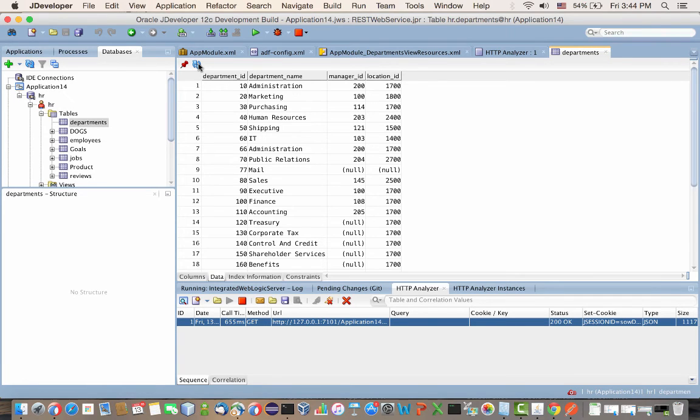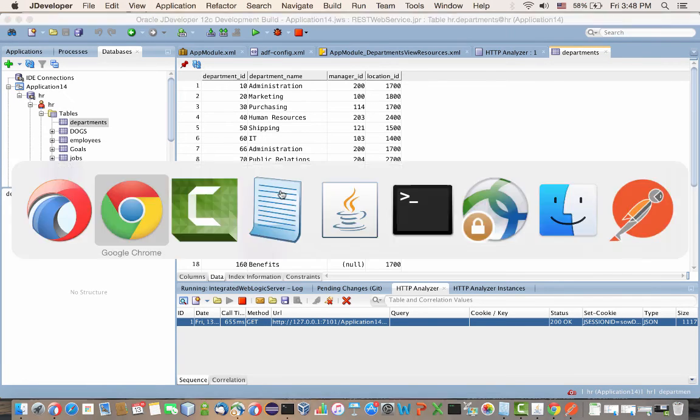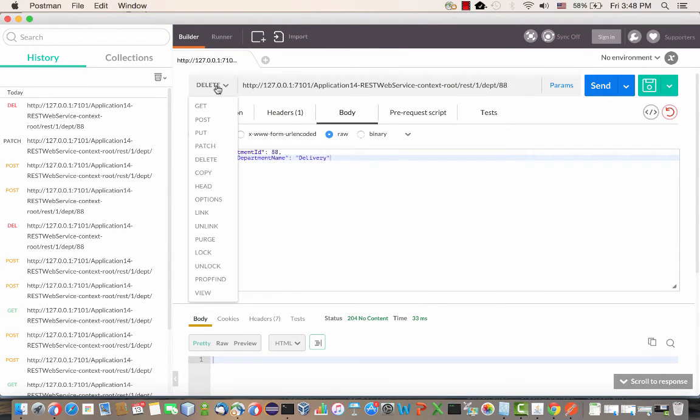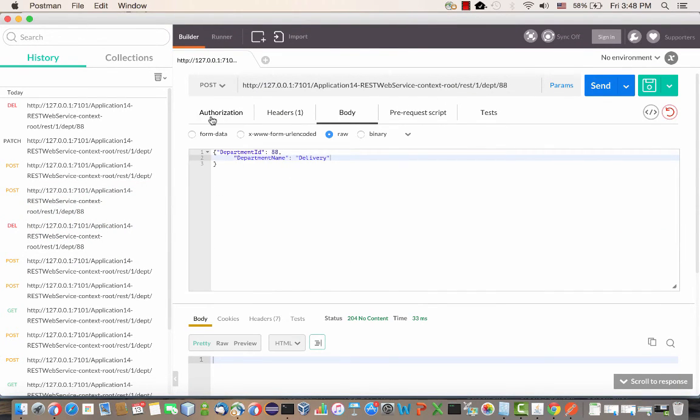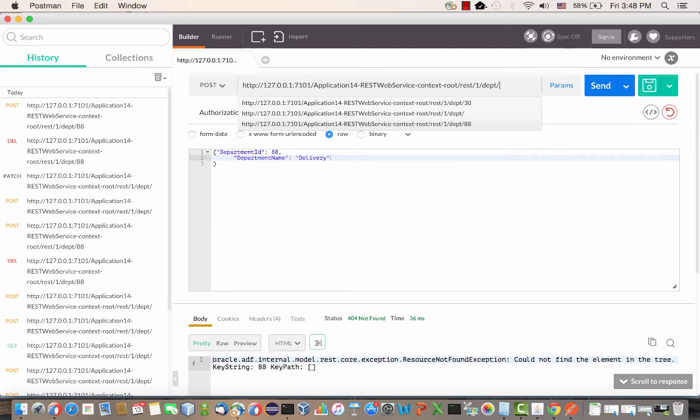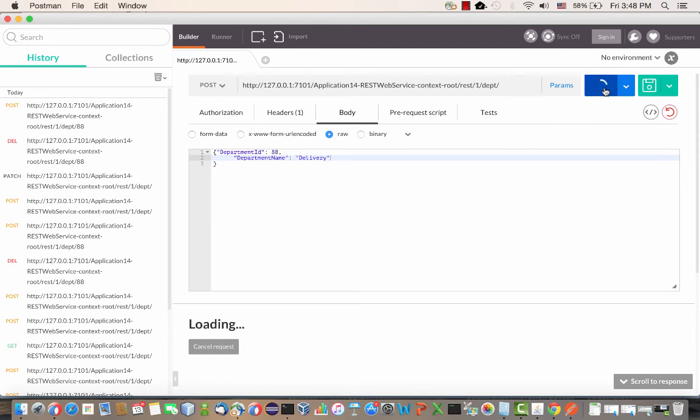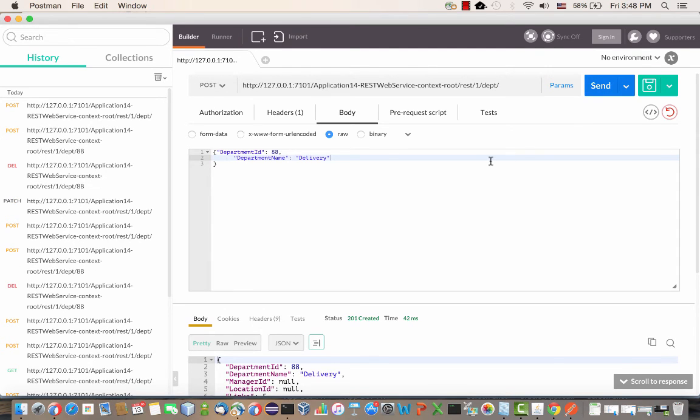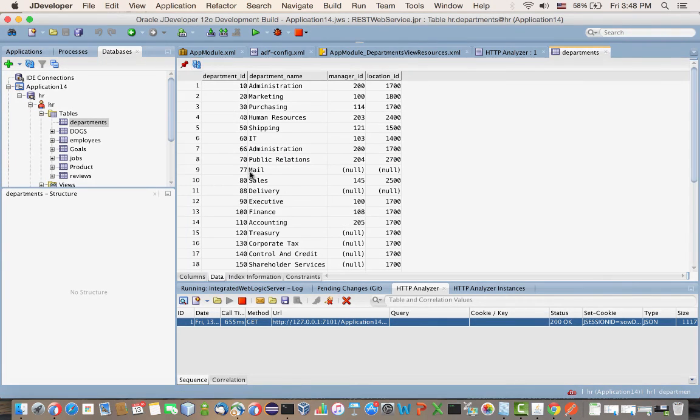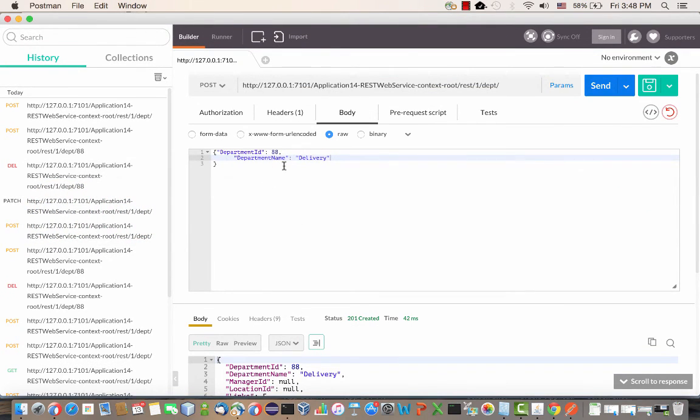The next step would be to run again the CREATE method, the POST method. We actually need to remove the 88 from the end of the line there. Send. Now we insert department 88, and what you'll see is that two of the fields are null at this point, the manager ID for example.